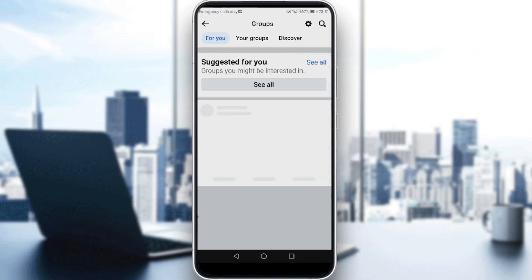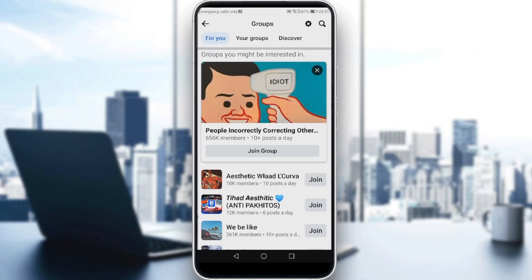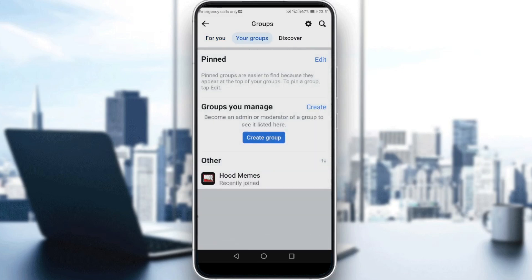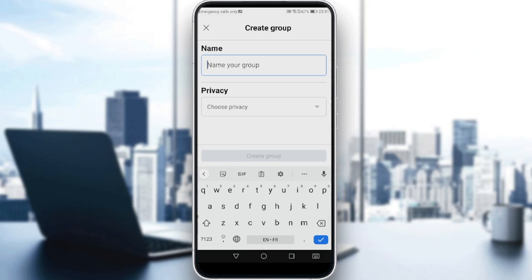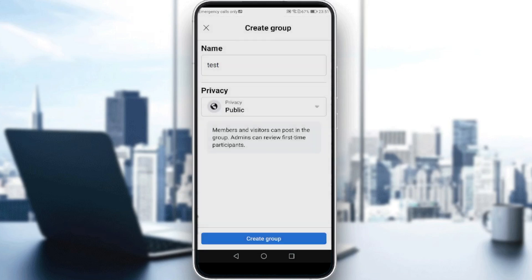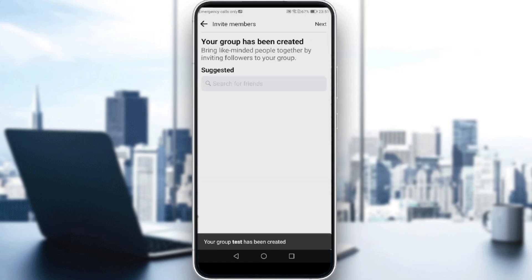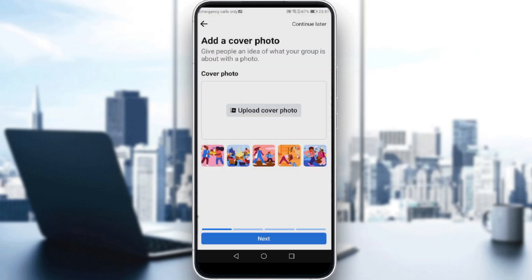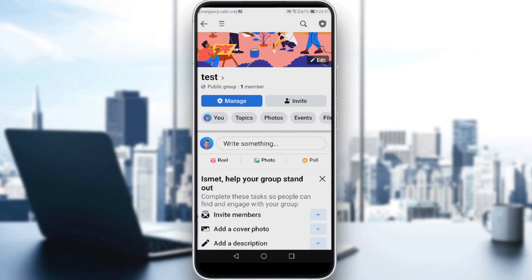Click the three lines at the top right corner, then click Groups. If you go to your groups and don't have one, you'll need to create a group. Let me create a group — I'll call it 'Test', set the privacy to Public, hit Create Group, then click Next, Continue Later, and Confirm.